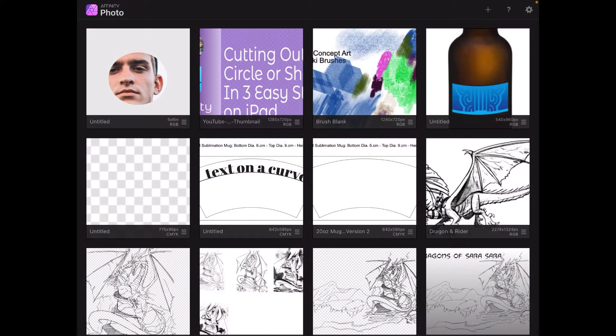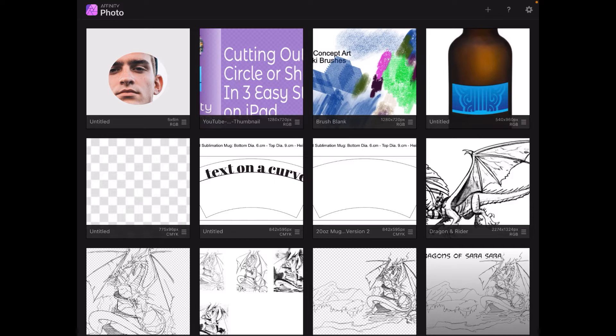Let's have a look at cutting out a circle or shape in three easy steps on the iPad for Affinity Photo. Now you can see in the top left hand corner I've already managed to do one there.